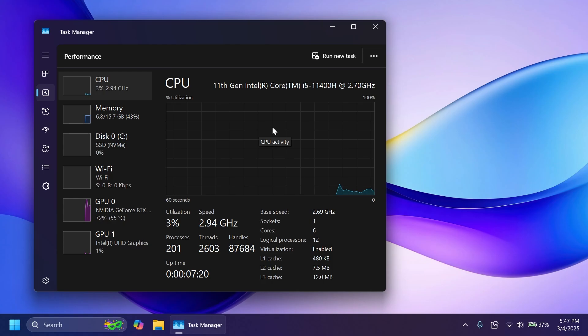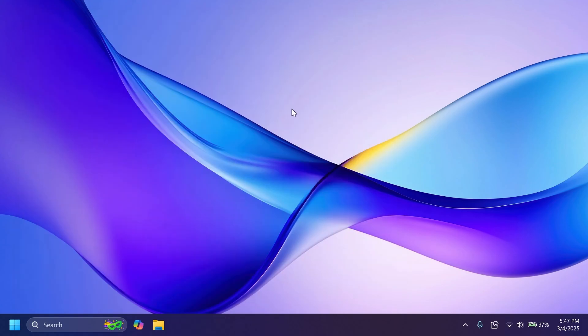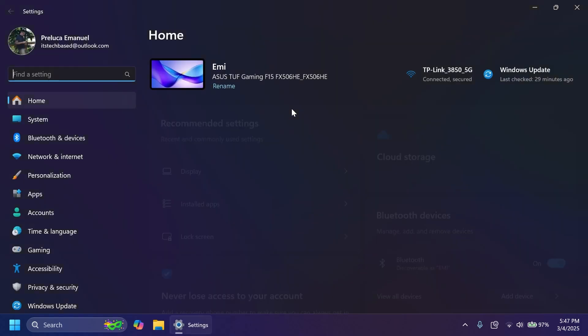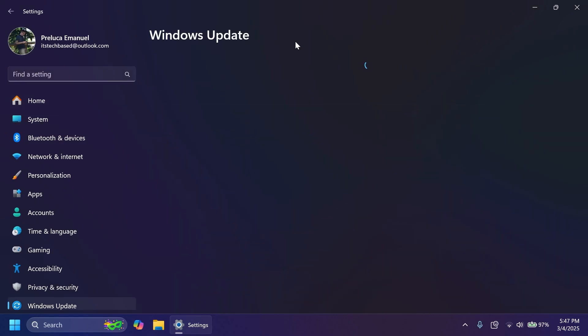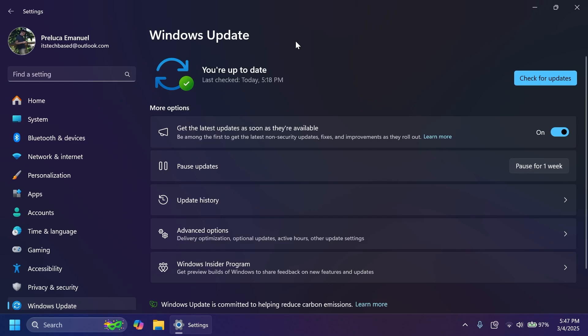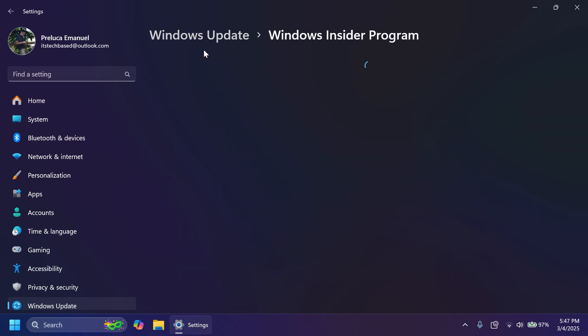One last thing that I want to mention in this video is that this could be the last build that is released for both the beta and the dev channels. So if you want to switch between the channels you should do it right away because the next build could be a build that moves the dev channel on a higher build number for 25H2. So get ready for that.